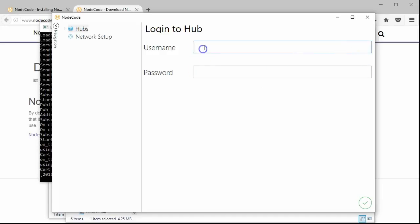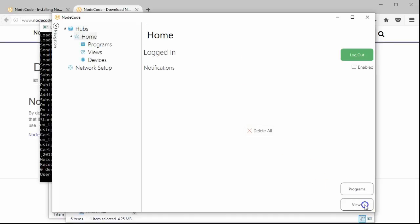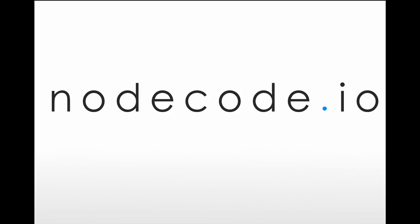Now I need to log in. The early release of NodeCode only has one user allowed. The user's name is NodeCode and the password is password. Click on the checkbox to log in. If the login was successful, you'll see logged in on the hubs panel. That's it. We're now connected to the hub. Check out the next tutorial to see how to connect our first device to NodeCode.